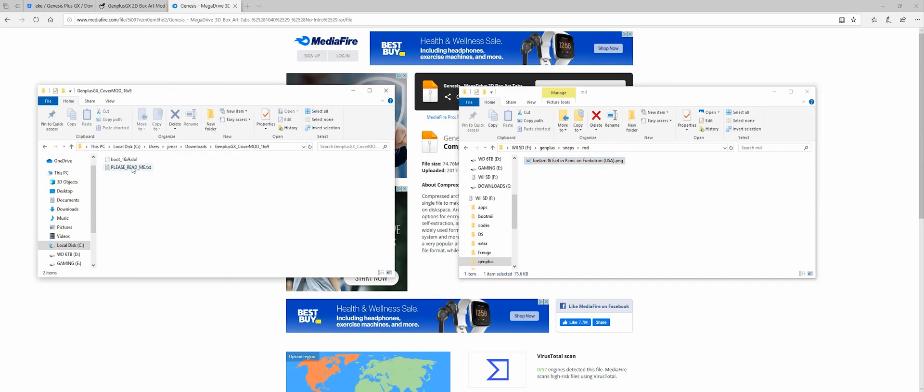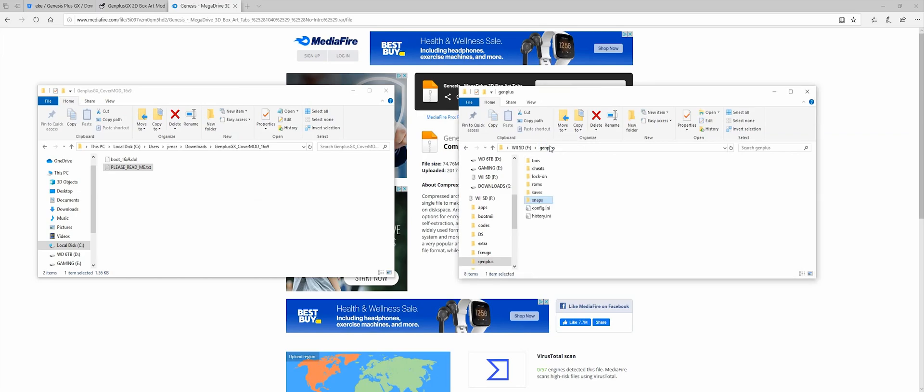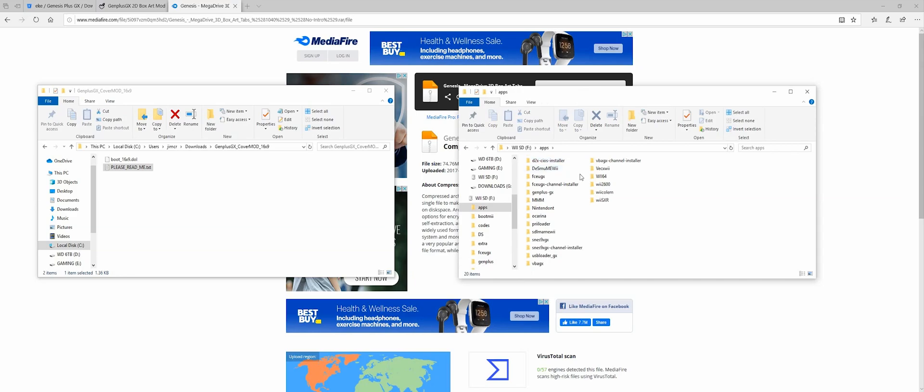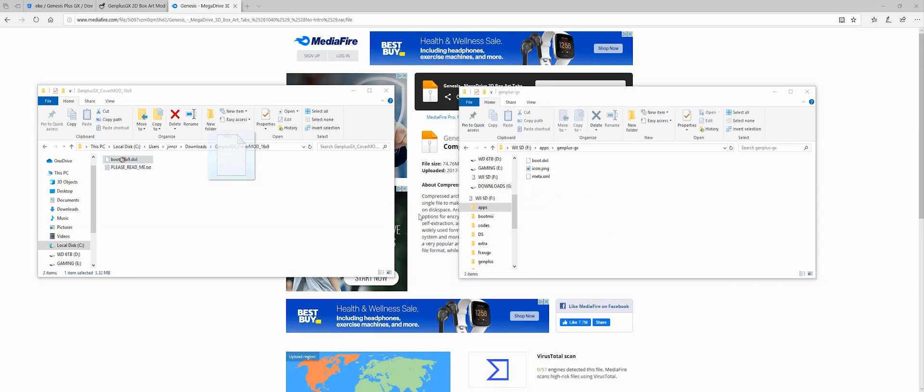And now the mod. So again, I need this in order for the cover art to show up. So I want to go into my apps folder. Then I want to go to GenPlus GX. And I just want to drag this right in here. That's all you need to do.